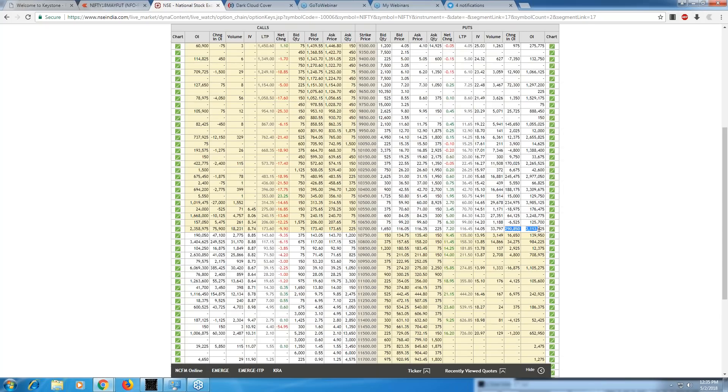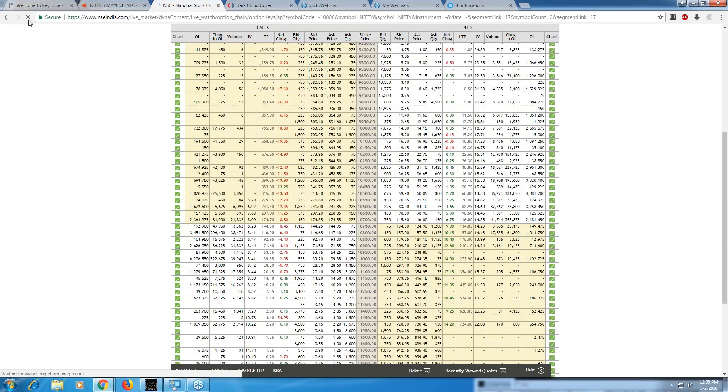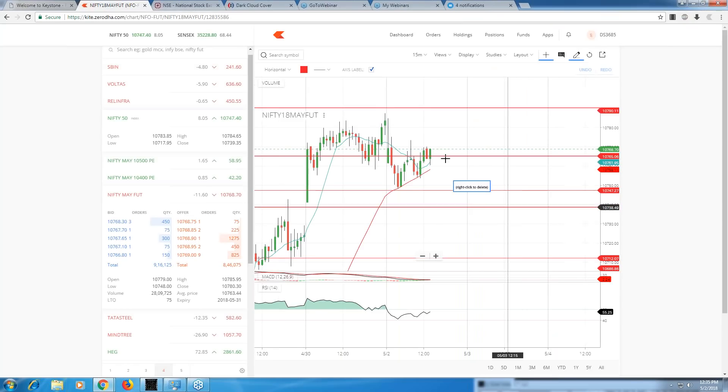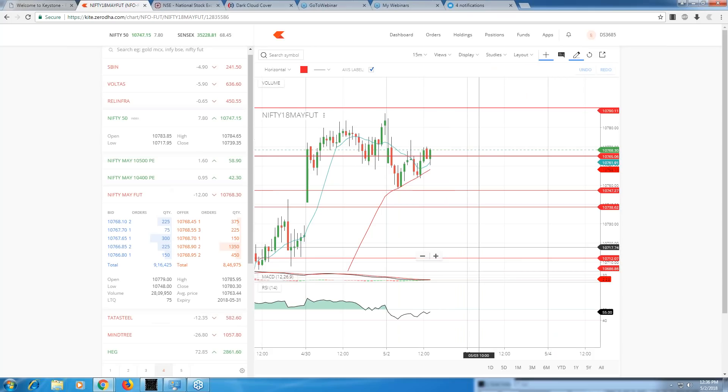Let's see what's happening with the option chain. There was huge put writing happening at 10,700 level and huge call writing at 10,800 level. Let me refresh and see the dynamics. The put writing is still at 10,700 and call writing is at 10,800, so Nifty is going to be in a narrow range today.